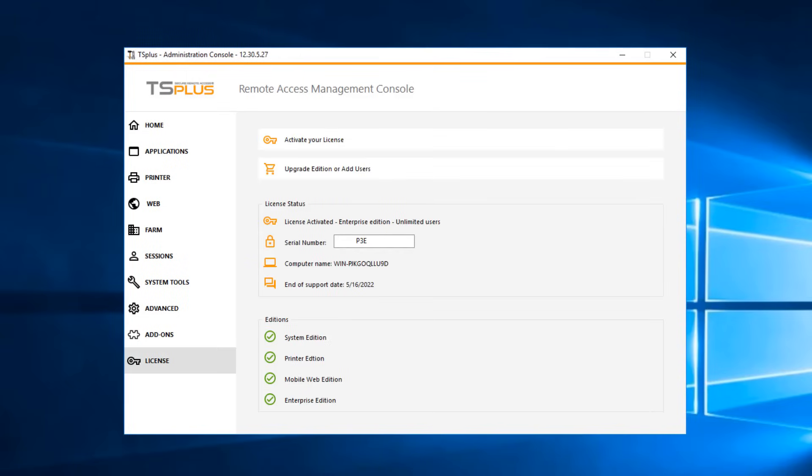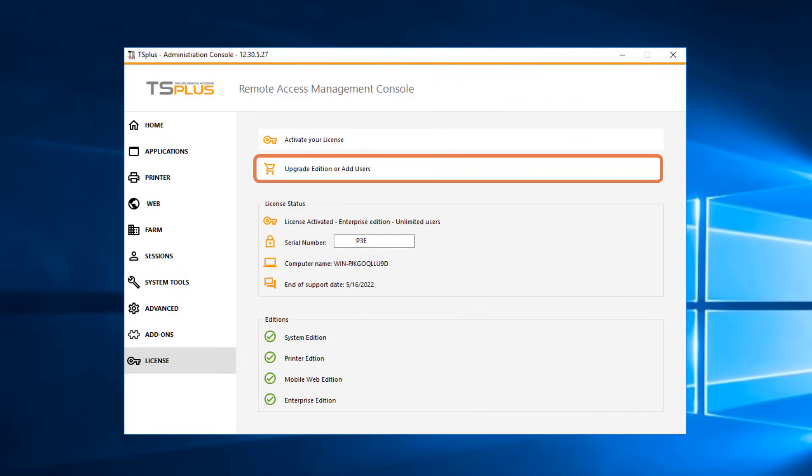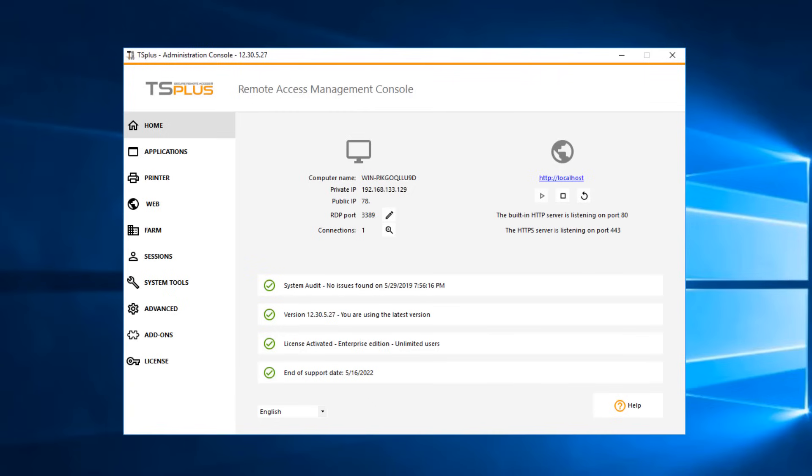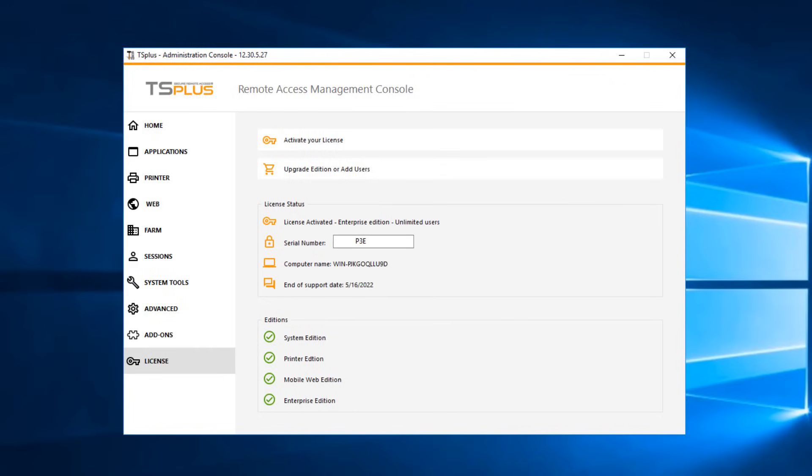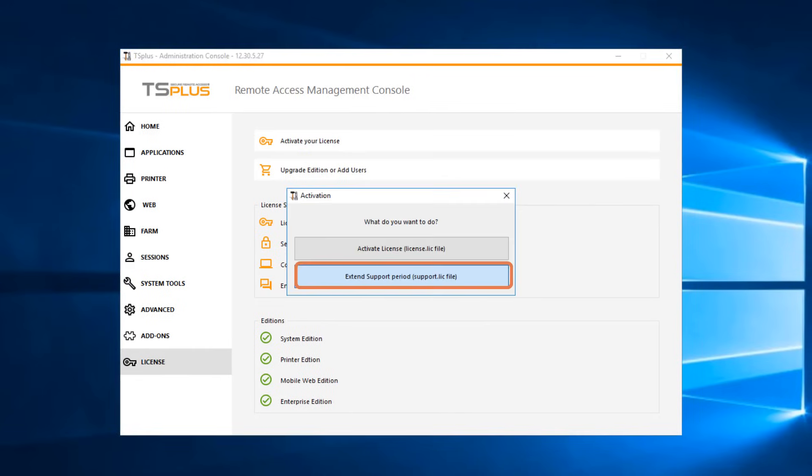Clicking on the license information will take you to the License tab where you can activate, renew, or upgrade your TS Plus license. Just below that is information about your support and update services. The information is clickable and will take you directly to the License tab where you can activate or extend your support contract.